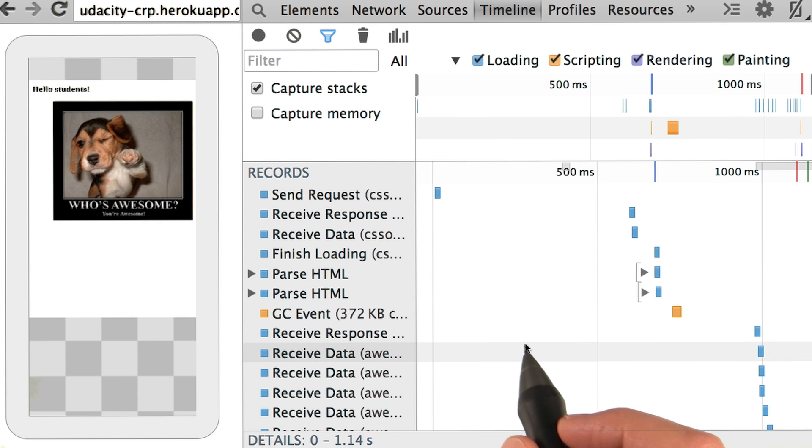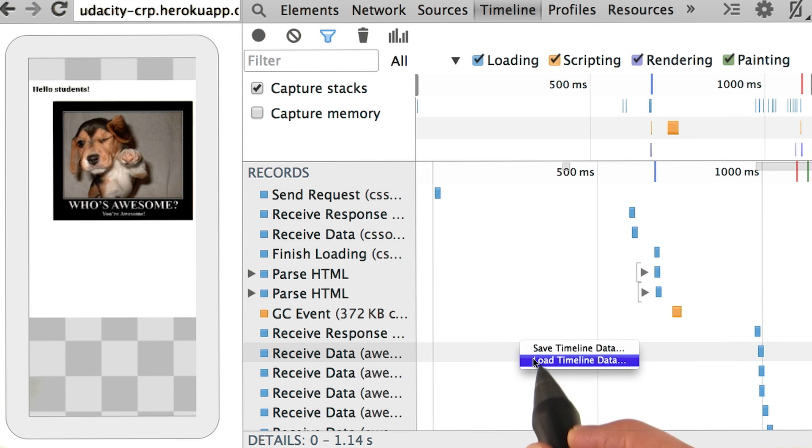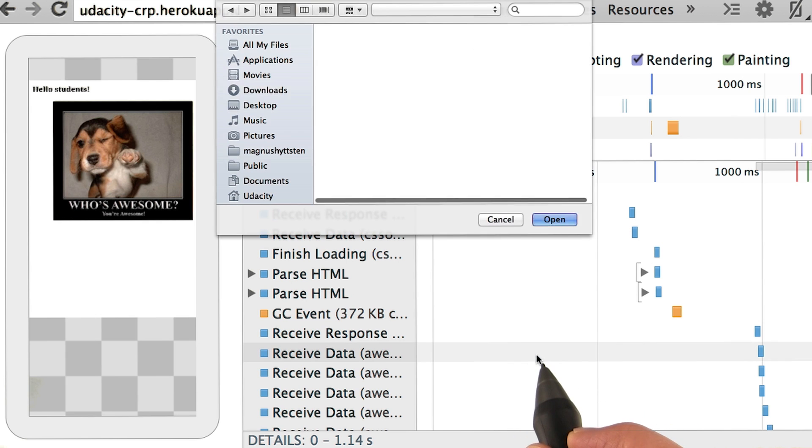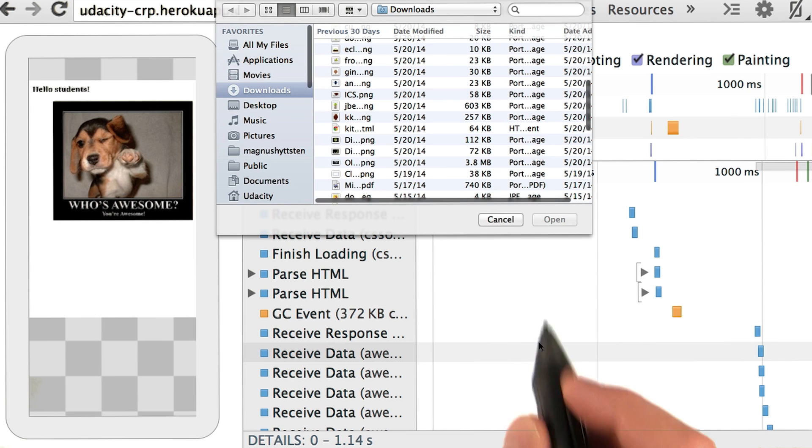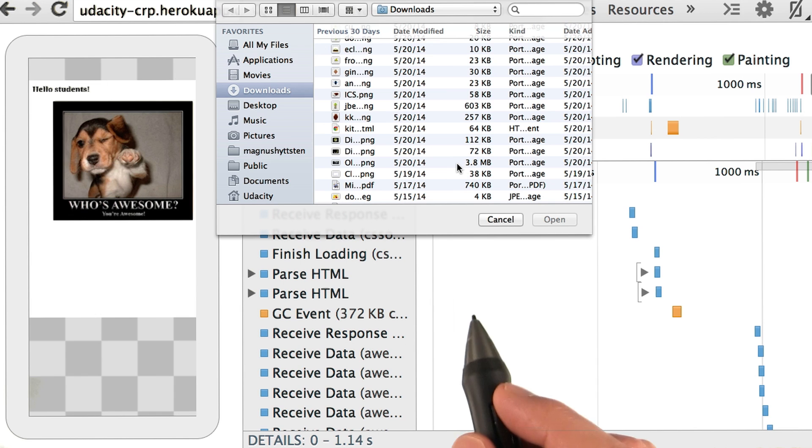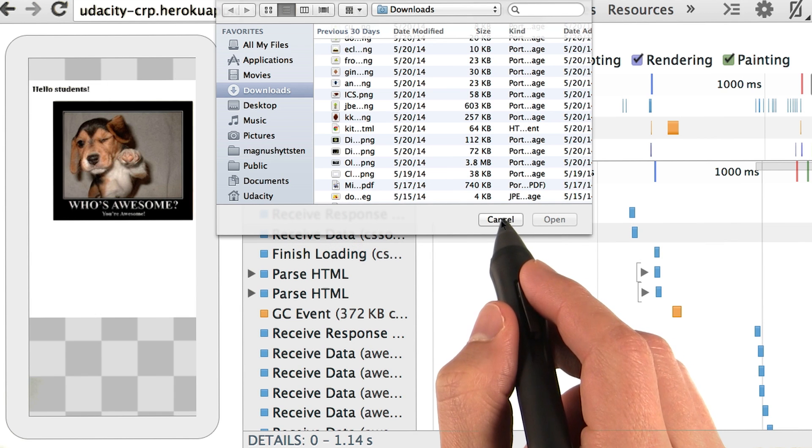You can just right-click on the timeline and save any trace. Similarly, you can load a trace from a previous session in the same way.